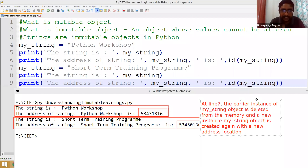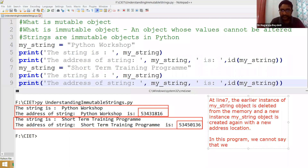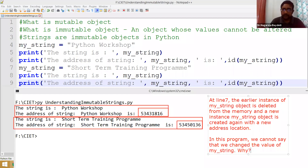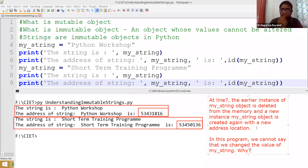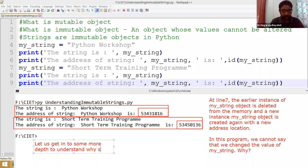That means for you the object name is my_string, but for Python both are two different objects. The first instance was deleted at line seven, and a new instance of my_string was created with a new address location. So we cannot say we changed the value of my_string because the address locations are different. A mutable object means without changing the address location you can change the value.